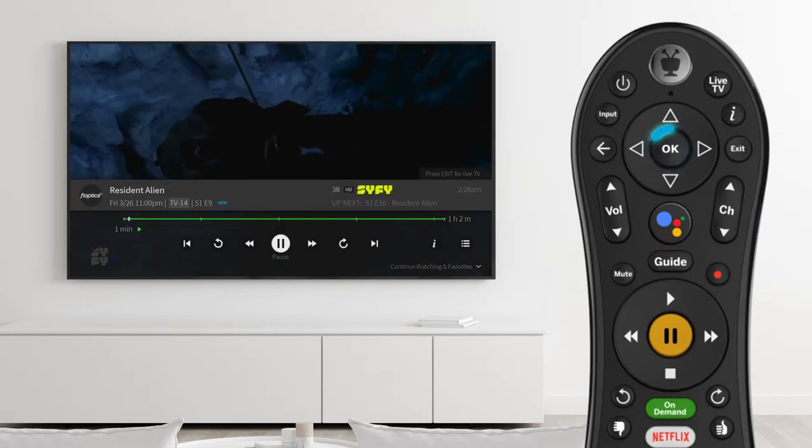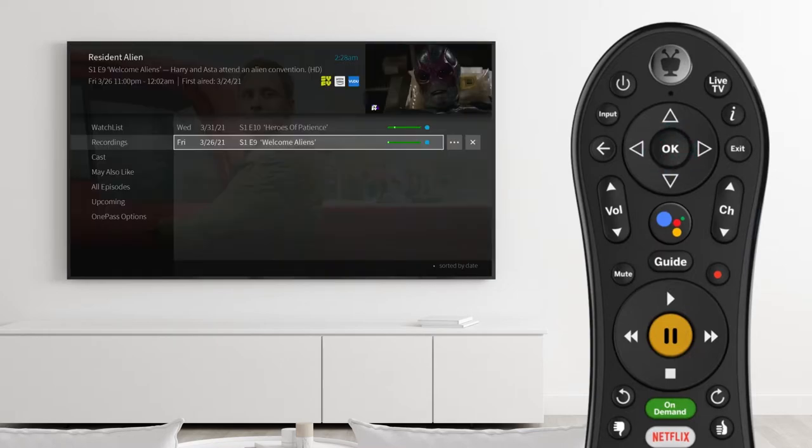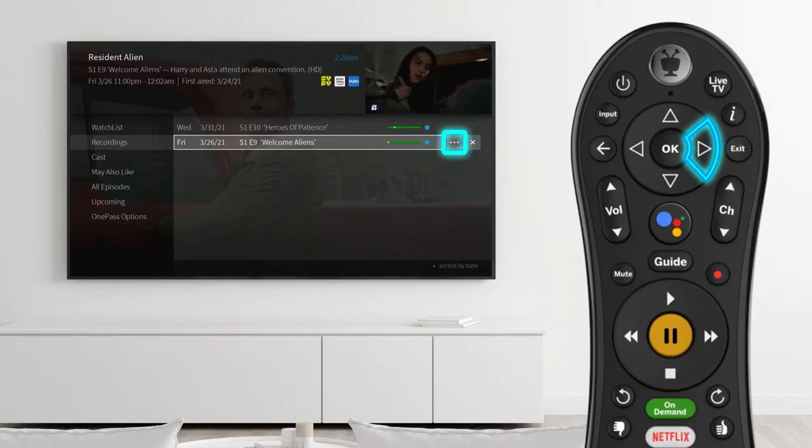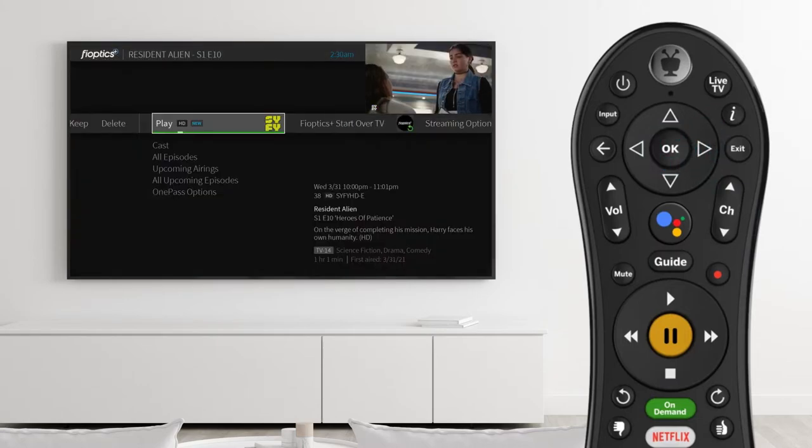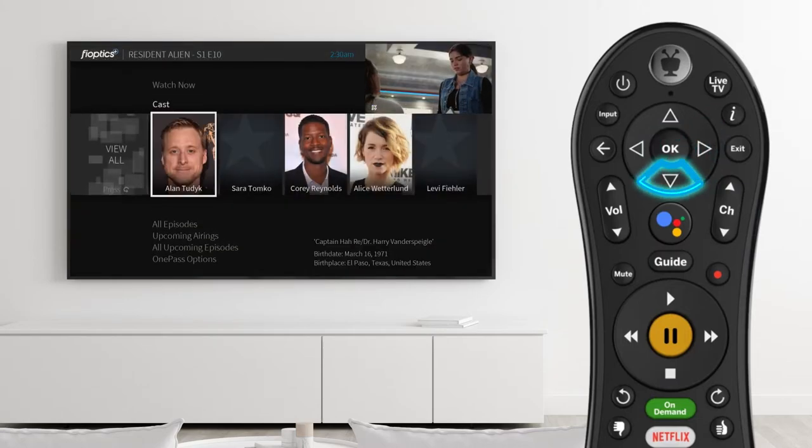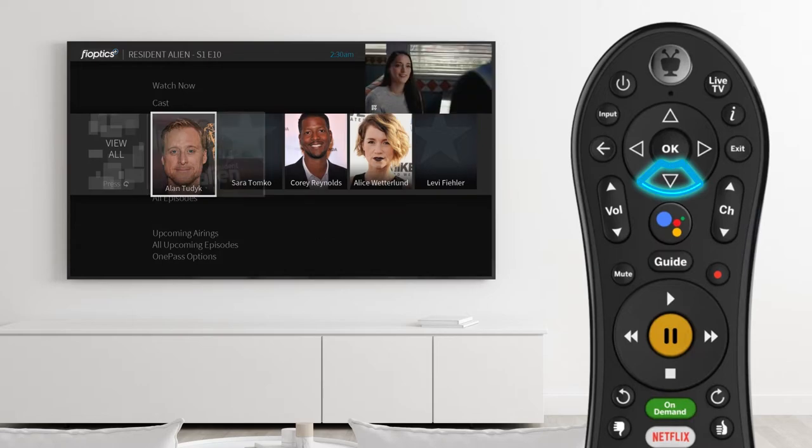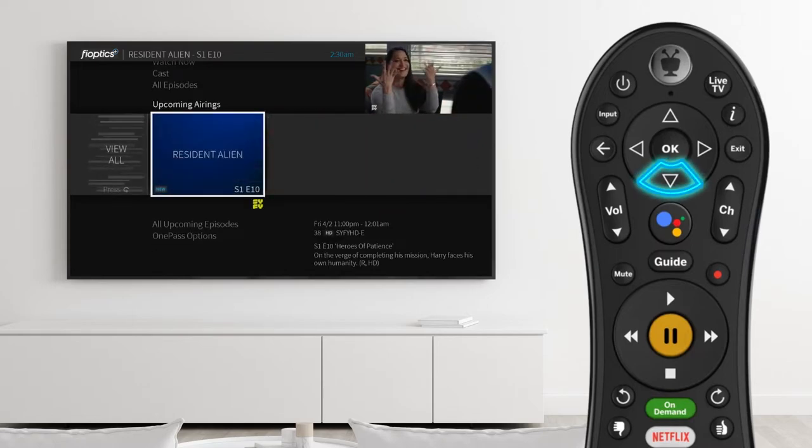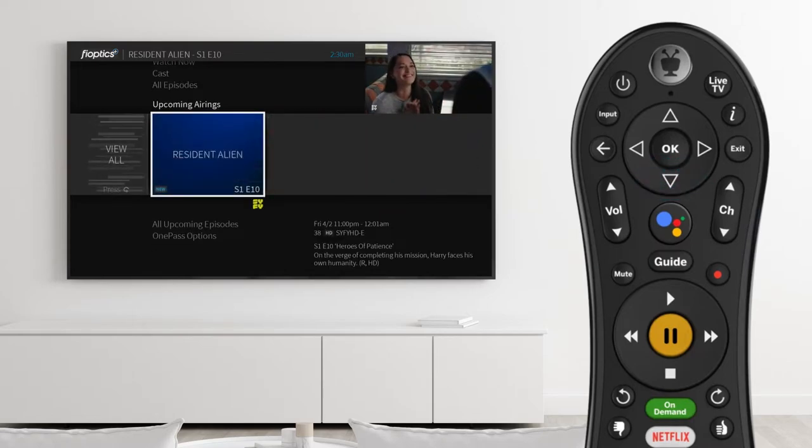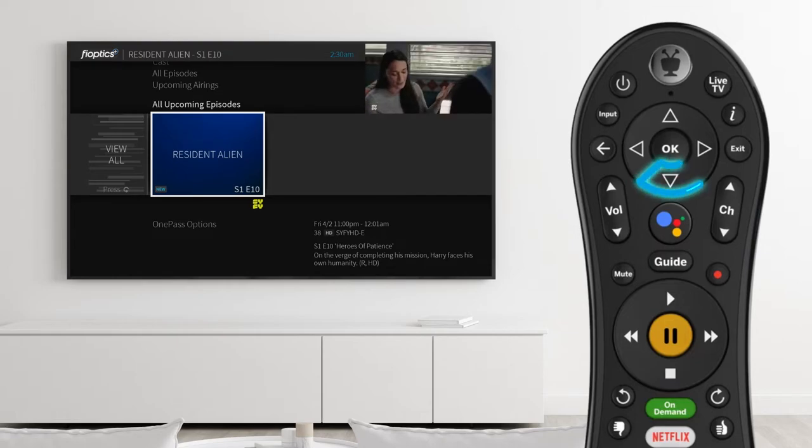Click on an episode to start playback from where you left off. Or select the Info icon to learn more about the cast, discover similar shows, find additional episodes, view upcoming episodes on live TV, or modify your recording and one-pass options for this series.